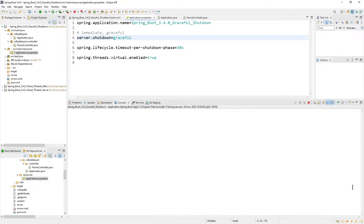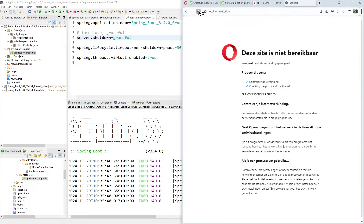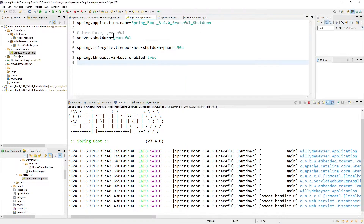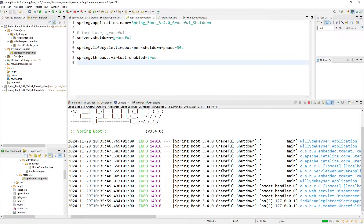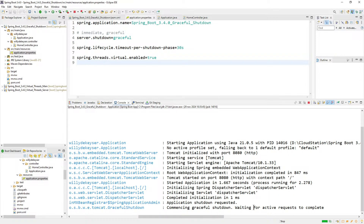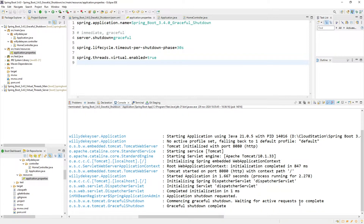We hit again and go to our browser. Press slow, and we stop. You see: 'Application shutdown request.' But it's not yet shut down. You see: 'Waiting for active requests to complete.' Once all the requests are complete, the application is shut down — the red square is gone, the application is stopped.